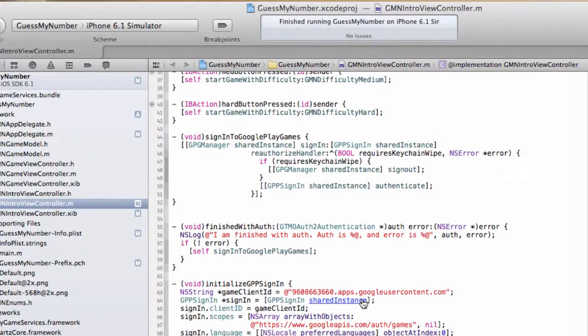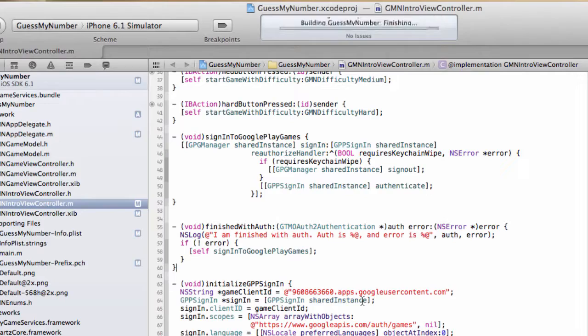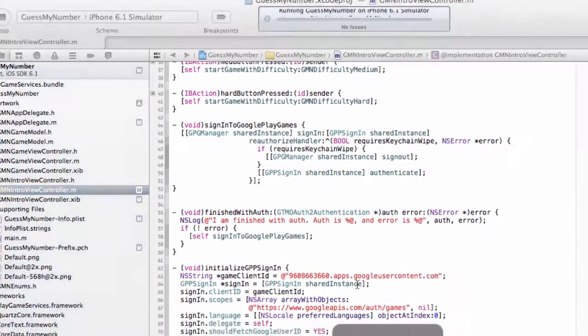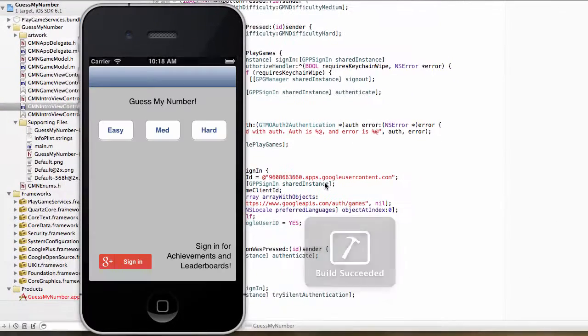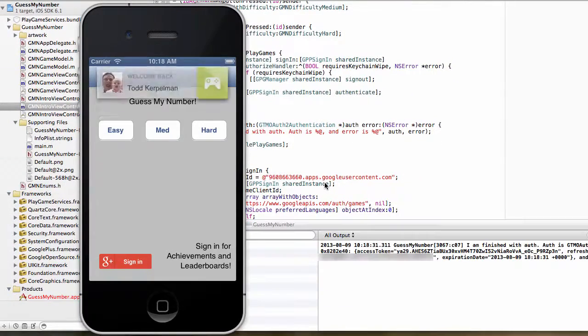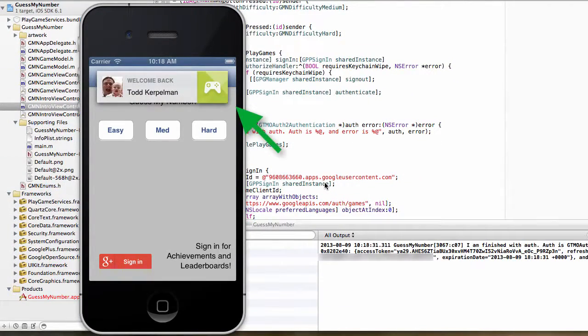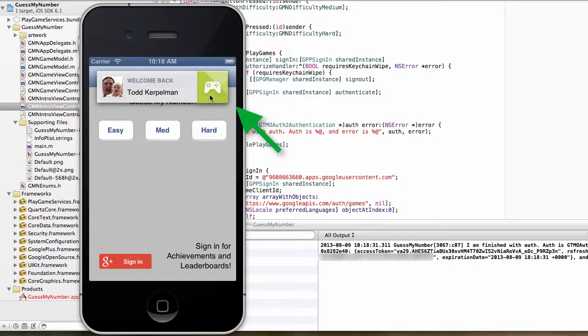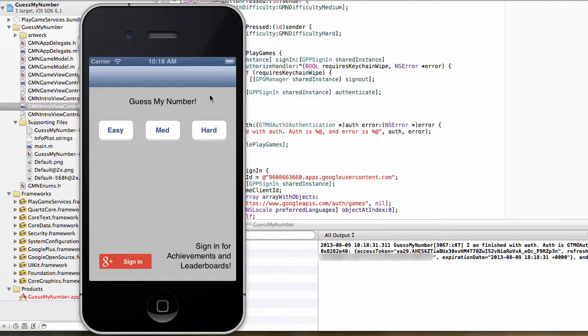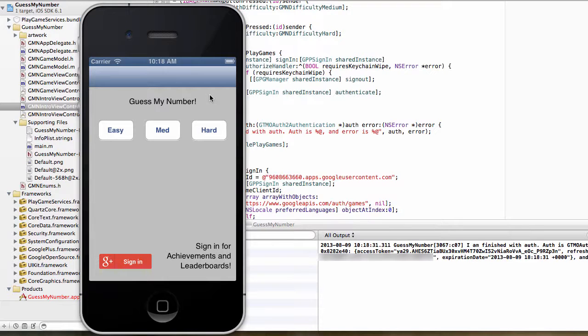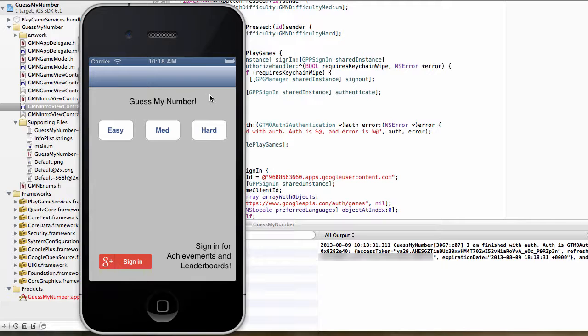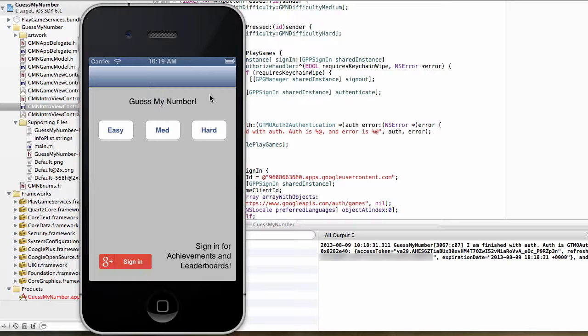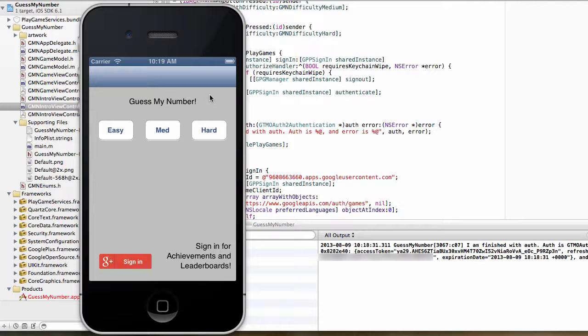And so let's run this and see what happens. Hey, look at that. That welcome back, Todd Kerpelman message, that is the Google Play Games library actually doing a fair amount of work behind the scenes. It's taken my OAuth token. It's used that to get my player profile, my name, my avatar URL, and it's used that to display a little notification message at the top of the screen. And all that gets performed automatically as soon as I call sign in on that shared Singleton instance. And that's pretty cool.